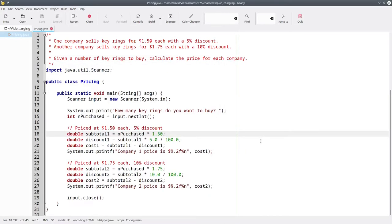The program works, but as you can see, there's a lot of duplicated code here. What we'd like to have is a method that calculates the cost and eliminates the duplication.